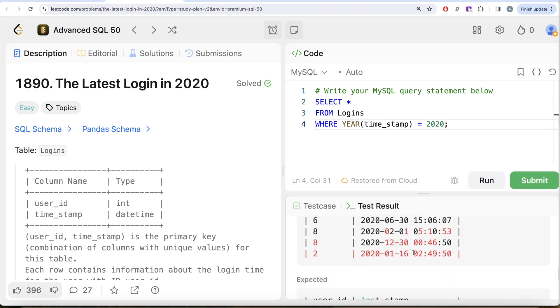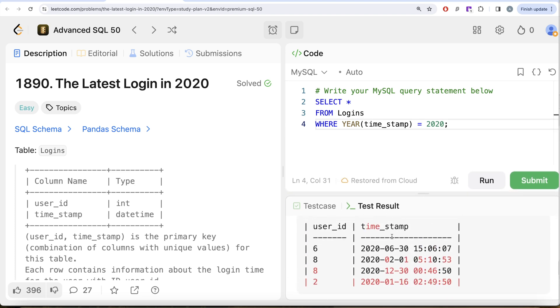If I look at our outputs now, we are only left with the 2020 logins. Now you can simply go ahead and group by the user_id and find the maximum timestamp, because that is going to give you the latest login in 2020.